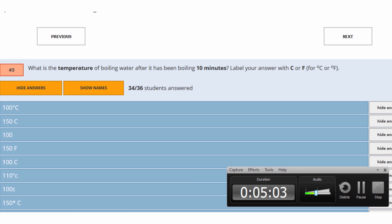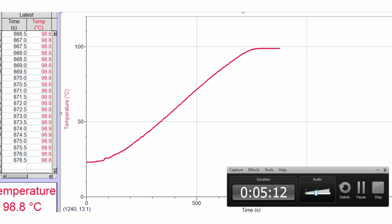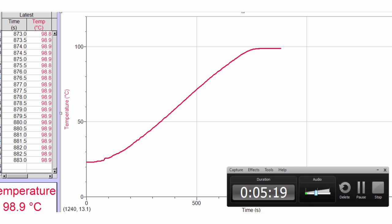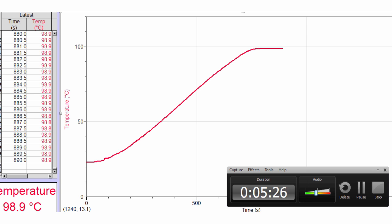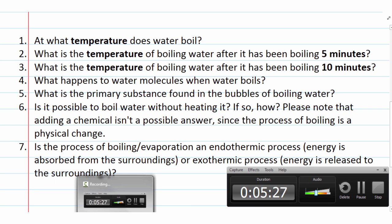If I go to Denver — Denver's the mile-high city — and try to boil water there, what do you think it's going to boil at? At a higher altitude, it's going to be less. The boiling point is going to be less.